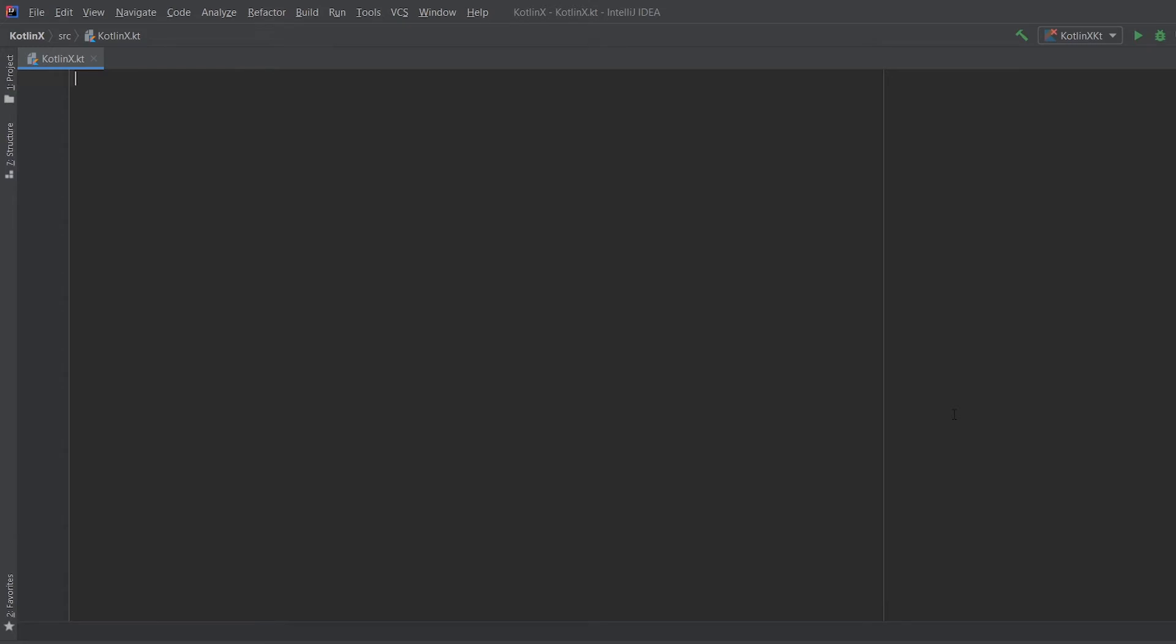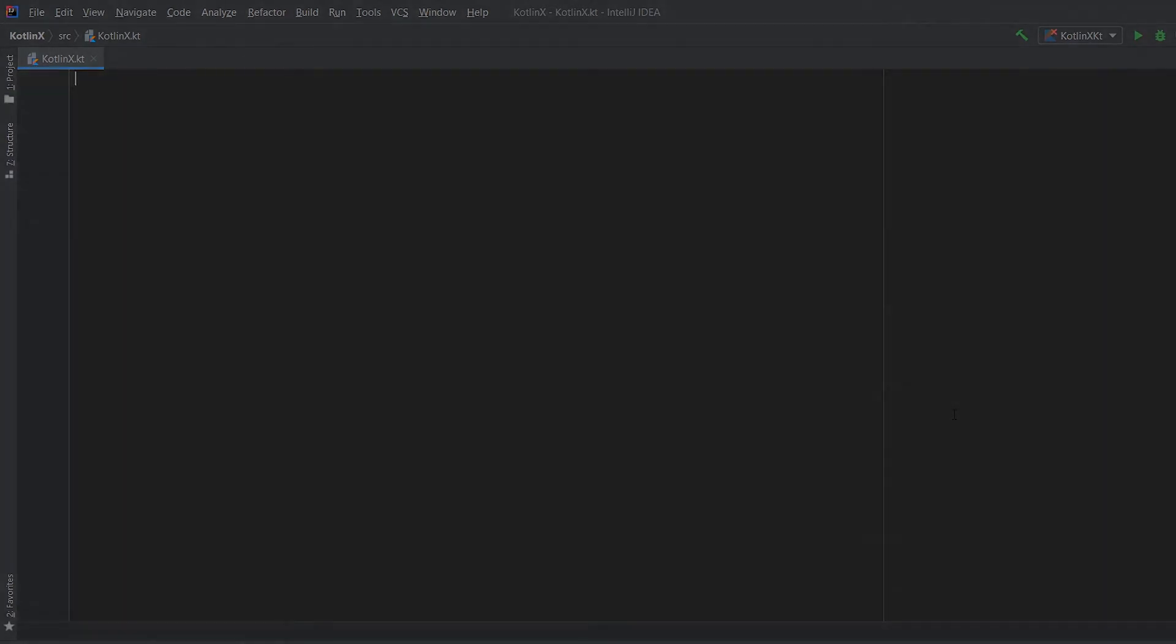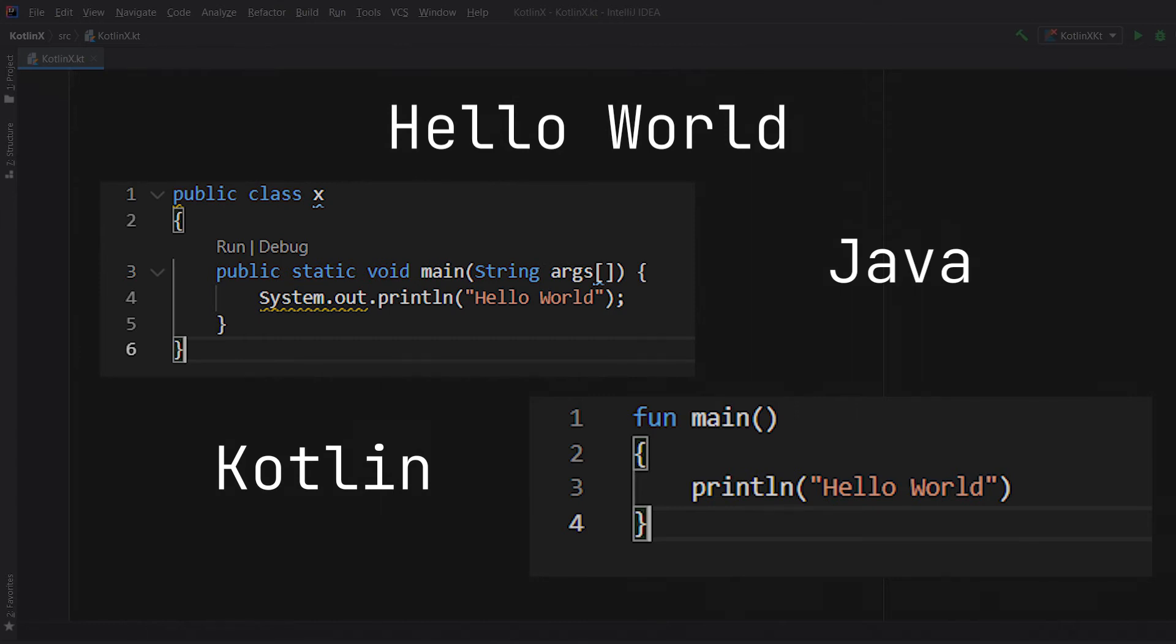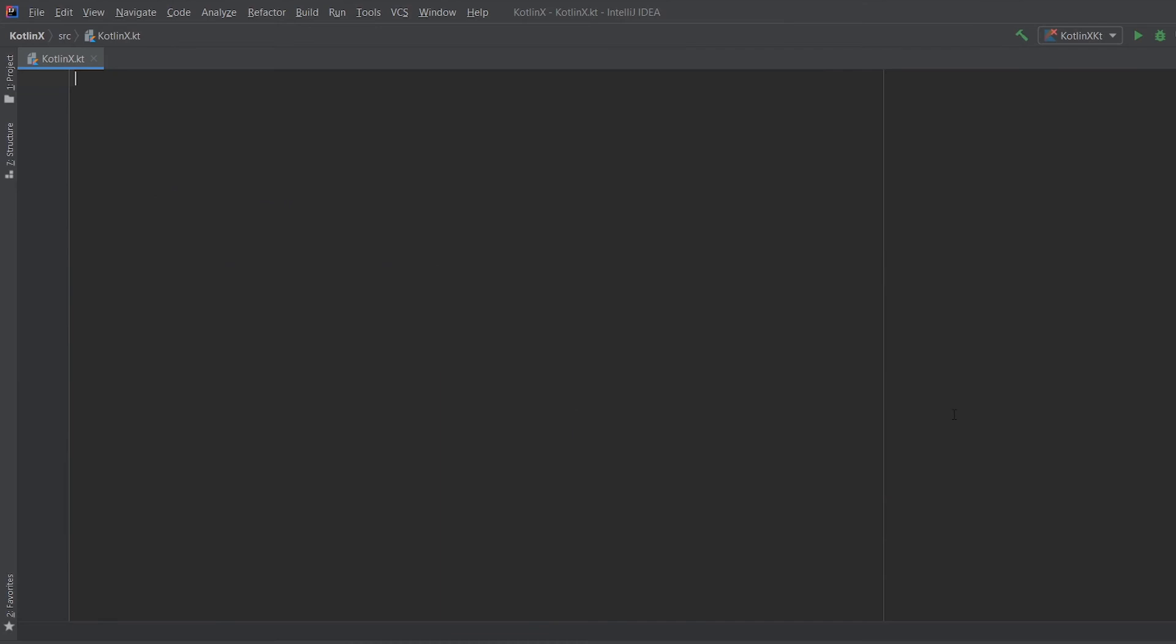The fact is Java being so much verbose will make you realize how Kotlin is much better. That is the reason people are saying go learn Java first and then come to Kotlin, but that's not the case. Even if you are a beginner and you don't have any programming experience, you can still start with Kotlin.